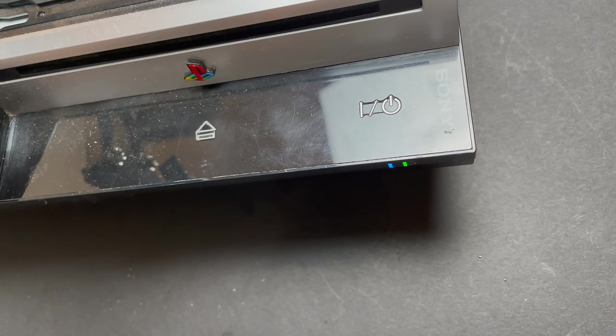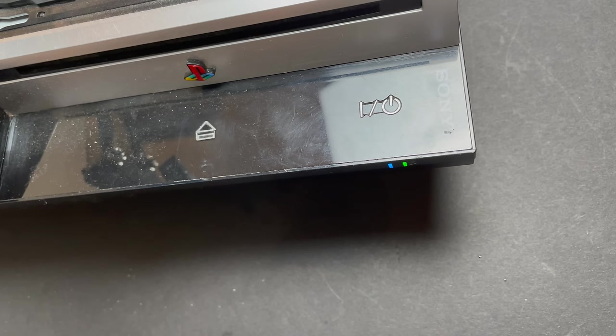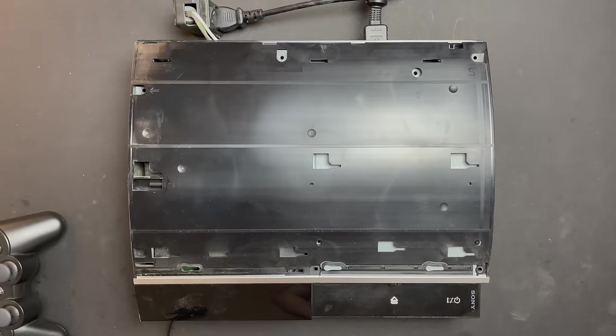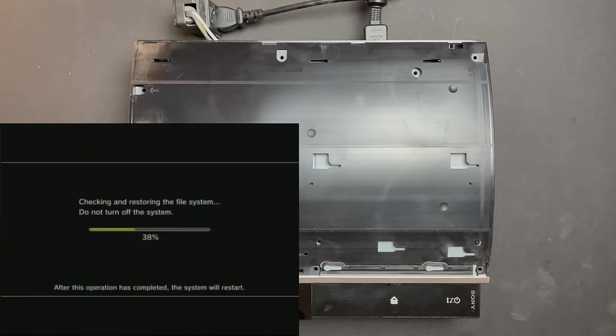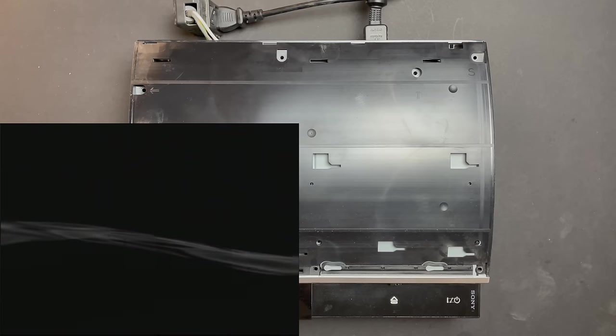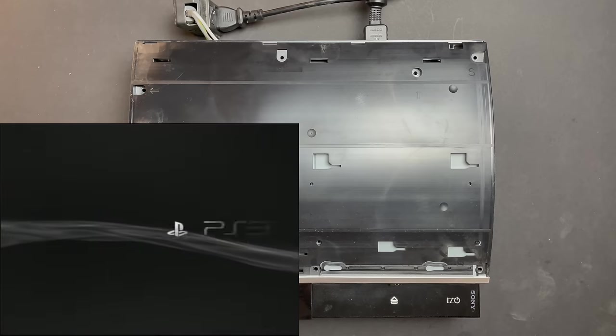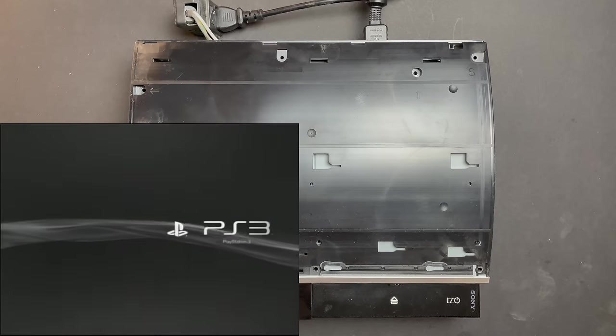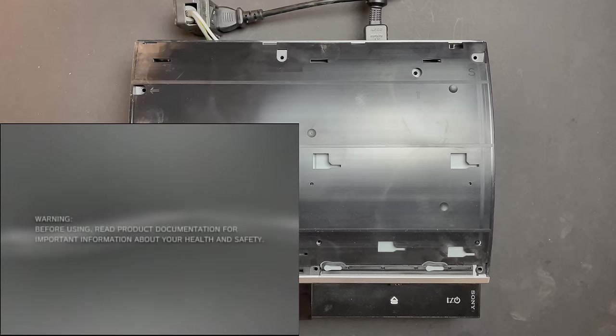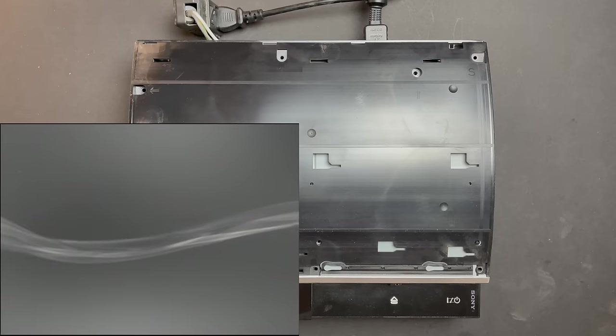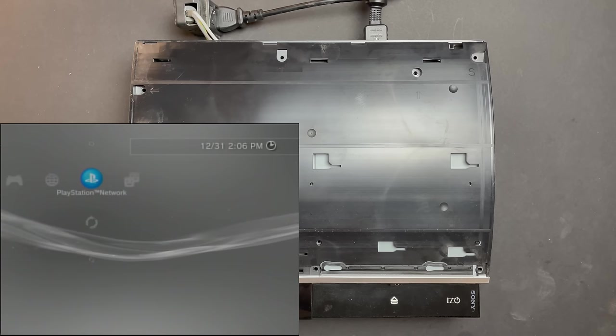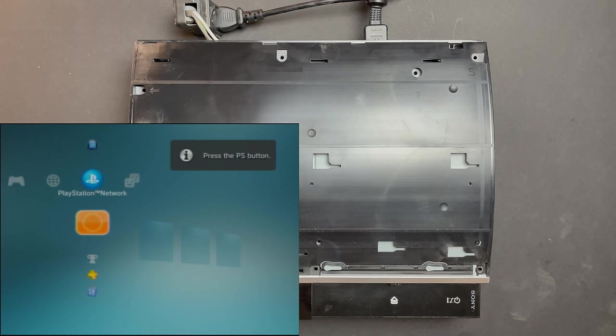Let's hook this thing up to a capture card and see if it's booting up. We're still in black and white, which means it thinks there's a component cable plugged in. Oh, there we go.